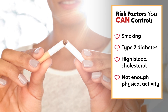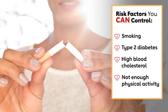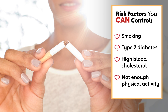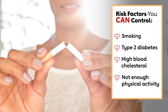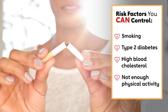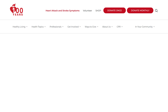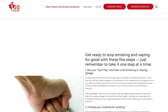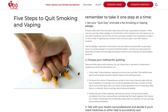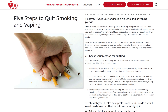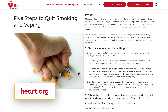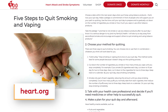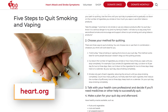Smoking. Smokers may have almost three times the risk of PAD than non-smokers. If you smoke, now is a great time to quit, and the AHA can help. Check out heart.org for resources.